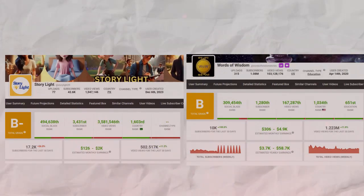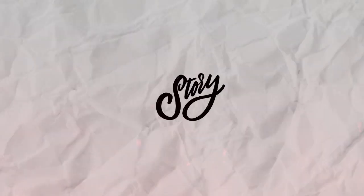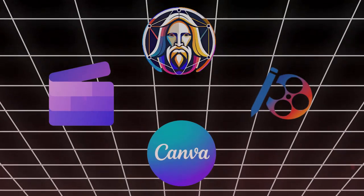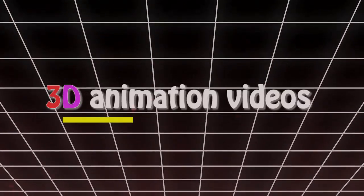There are many 3D animation storytelling YouTube channels earning more than $1,000 per month by creating stories with the help of different AI tools. In this video, I'll show you how to create 3D animation videos step-by-step.